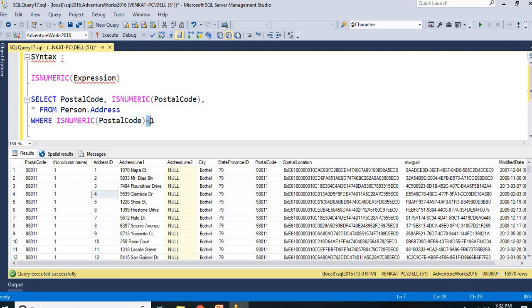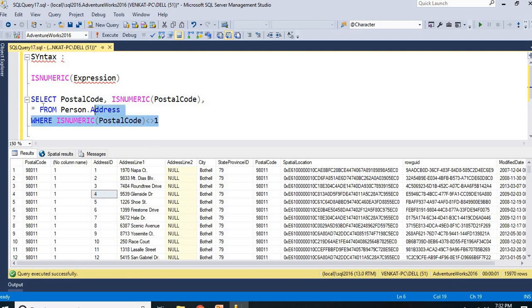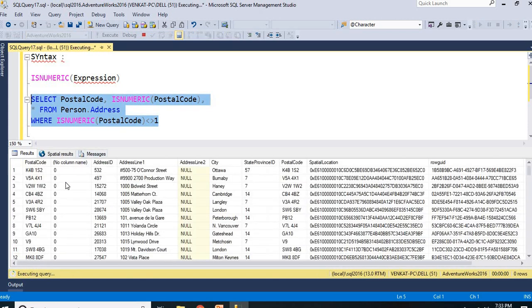Let me make it as 0 now, or not equal to 1, either is fine, just to identify that. Let us make it as not equal to 1.